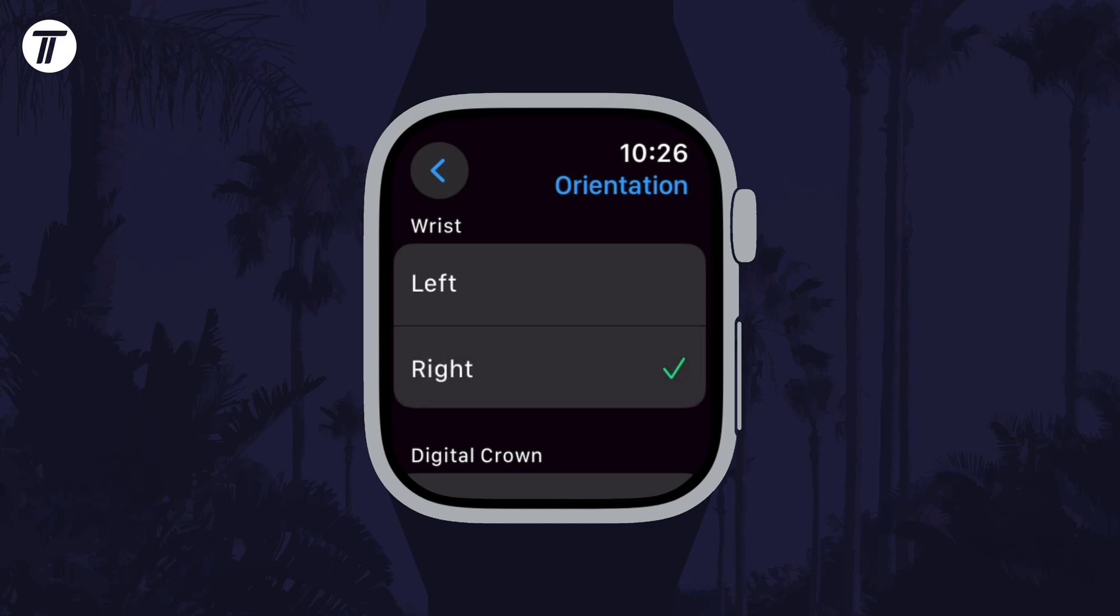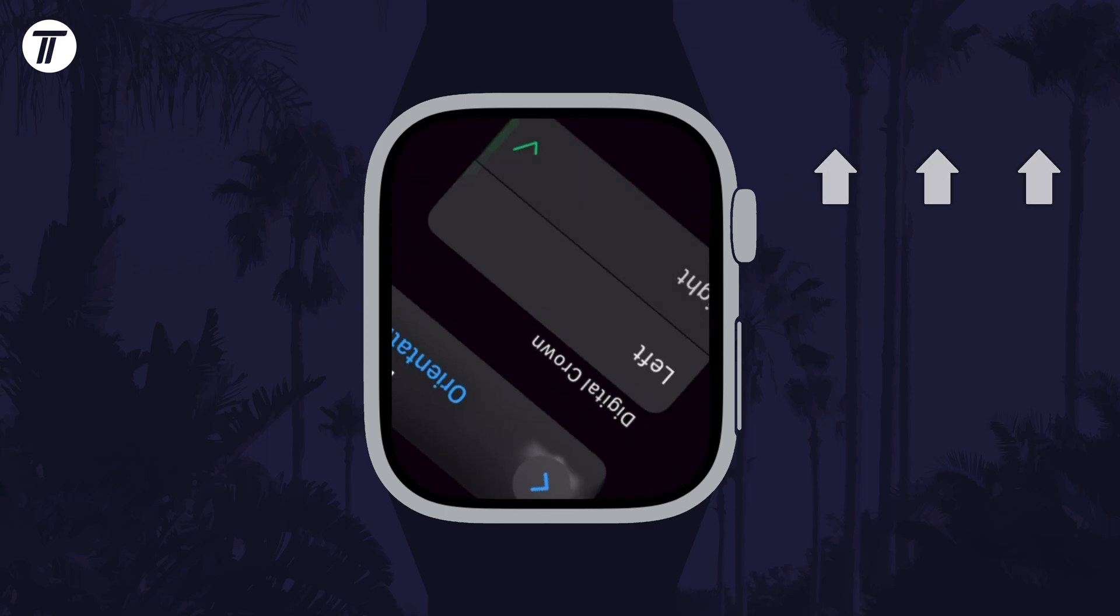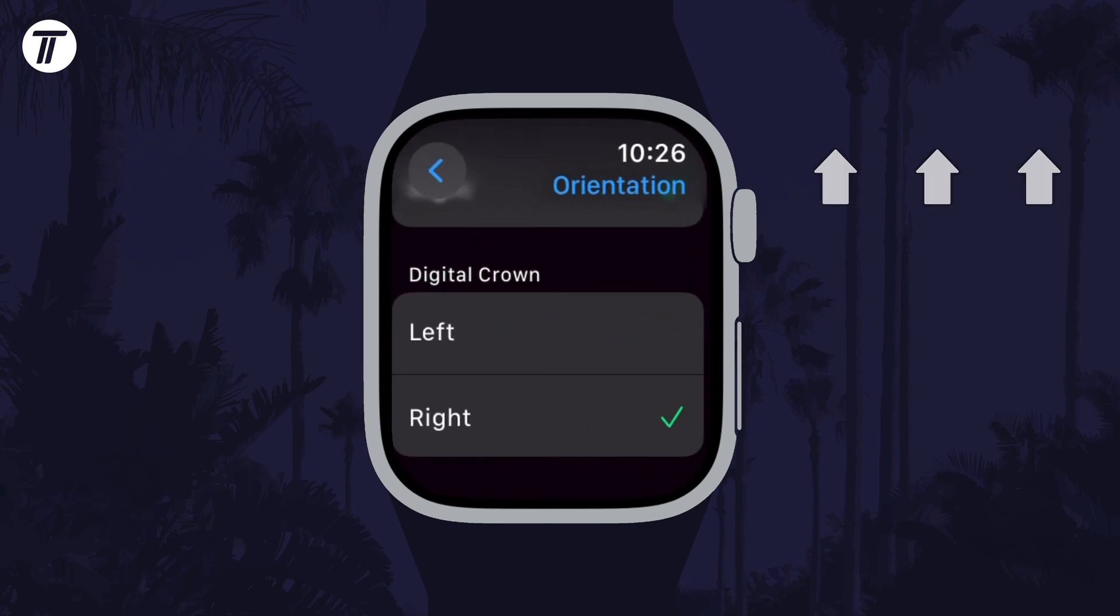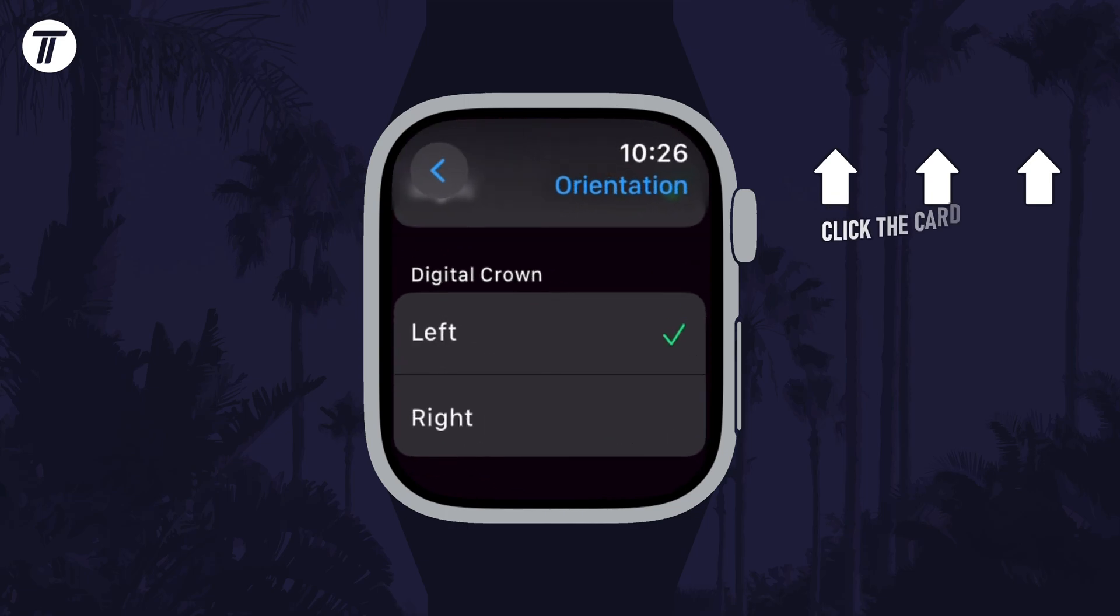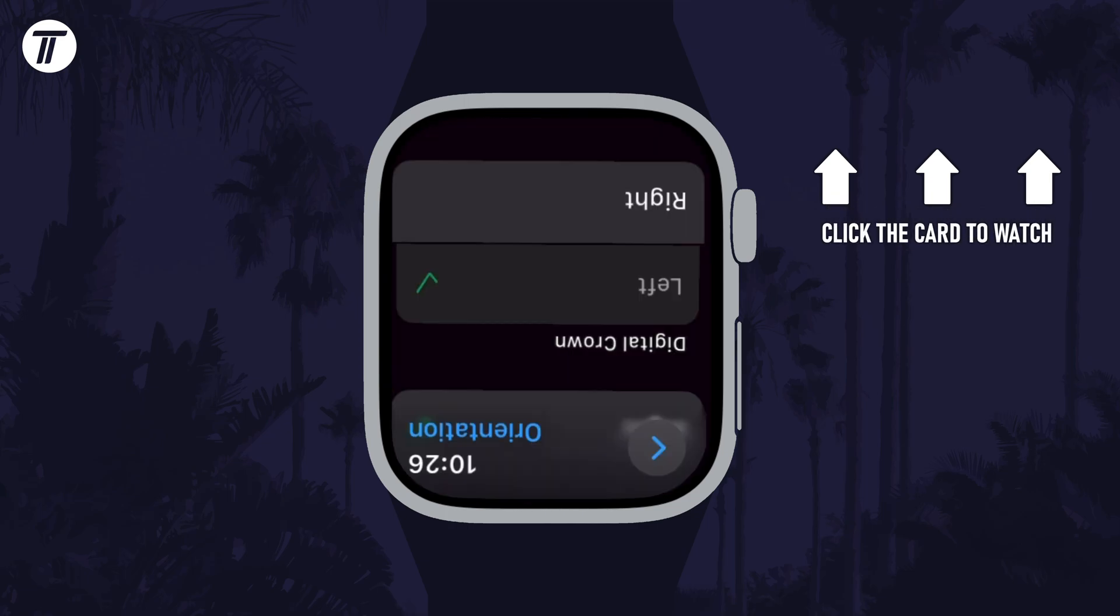That's how to fix Apple Watch screen upside down. Click the card on screen now to watch a video of mine showing you 10 easy ways to speed up your iPhone or iPad.